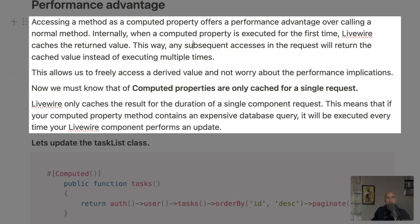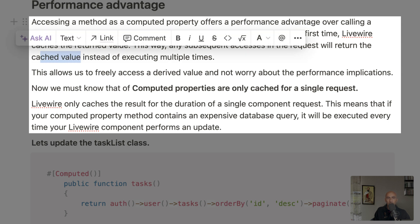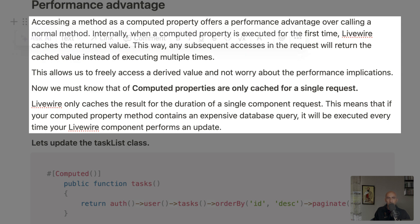Accessing a method as a computed property offers a performance advantage over calling a normal method. Internally, when a computed property is executed for the first time, Livewire caches the return value. Any subsequent access in the same request will return the cached value instead of executing multiple times. This allows us to freely access derived values without worrying about performance implications. However, computed properties are only cached for a single request.